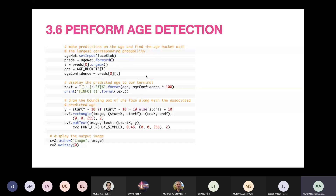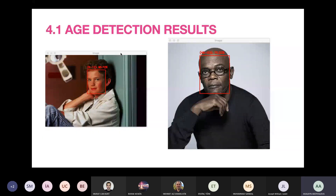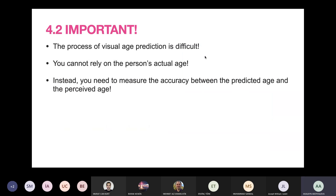Looking at the results: the boy's age is detected very well — he is really in that age range. And what about Samuel Jackson? This photo is his recent photo, and right now he is actually 71 years old, but he looks very young, so the detector detected his age wrongly. What can we deduce from this? Firstly, the process of visual age prediction is difficult — you cannot rely on the person's actual age. Instead, you need to measure the accuracy between the predicted age and the perceived age, not the actual age.